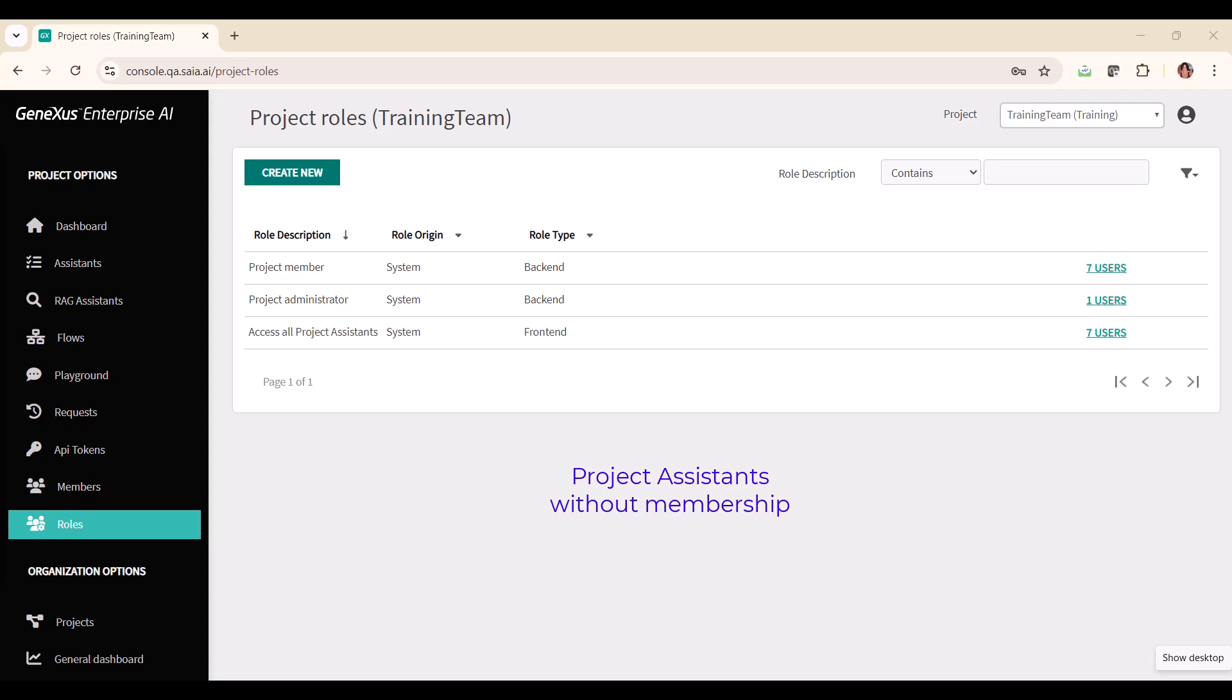It is important to note that this role is usually visible in GeneXus Enterprise AI environments that allow access to the front end to non-member users, such as installations where access is managed through other mechanisms. If this option is not enabled at a general level in the environment, then the role will not be visible.